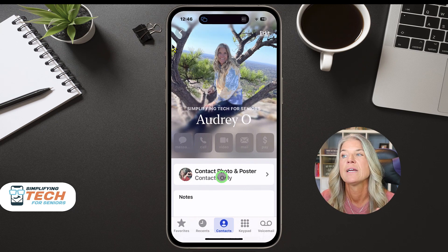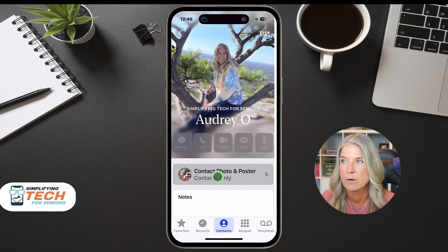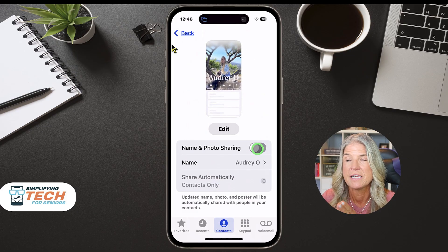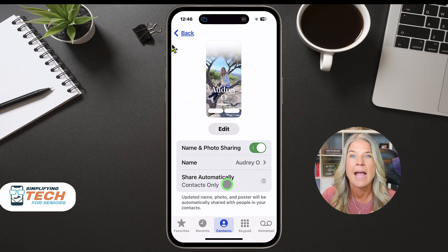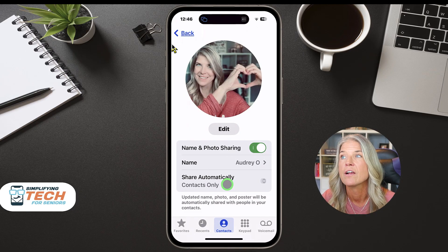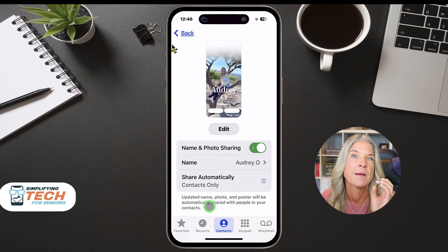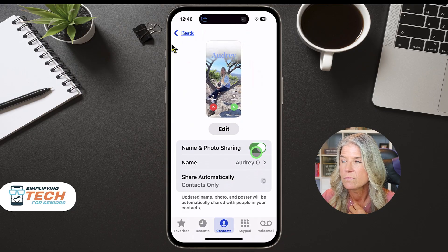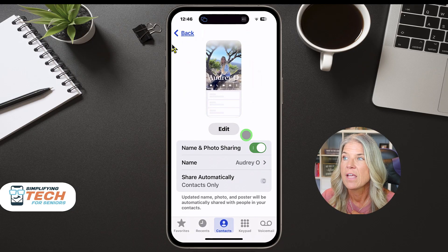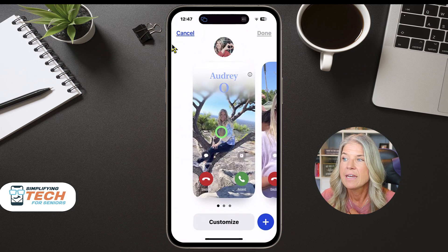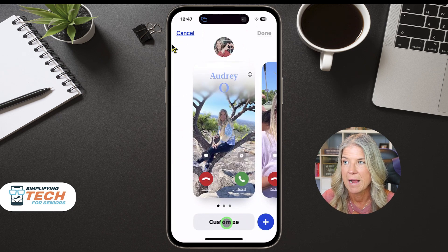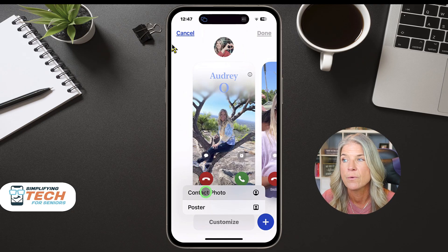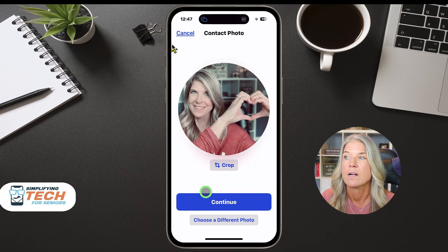Next, tap on 'Contact Photo and Poster.' This toggle switch right here should be toggled on — it should be green. The reason why is that whenever you text someone it's going to share this photo with everybody you are texting, and it will only be to your contacts. So just make sure that that's toggled on. Next we're just going to tap on Edit, then tap on Customize. The first one we're going to customize is the contact photo that appears when you're texting your contacts.